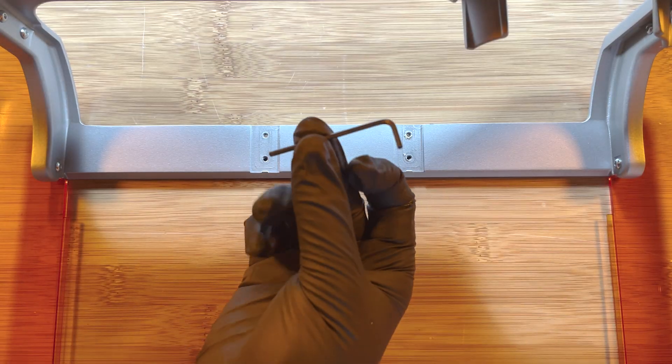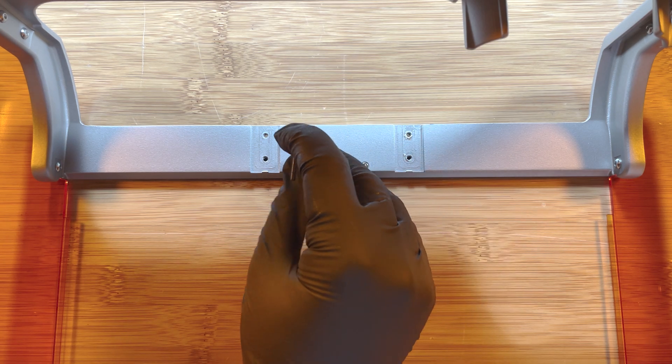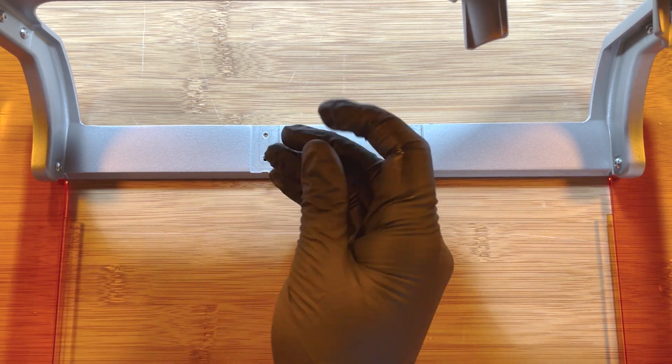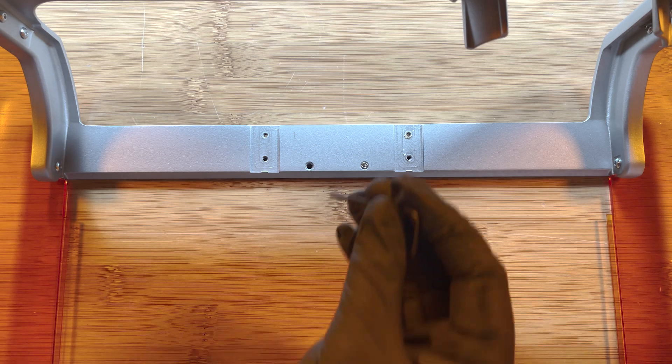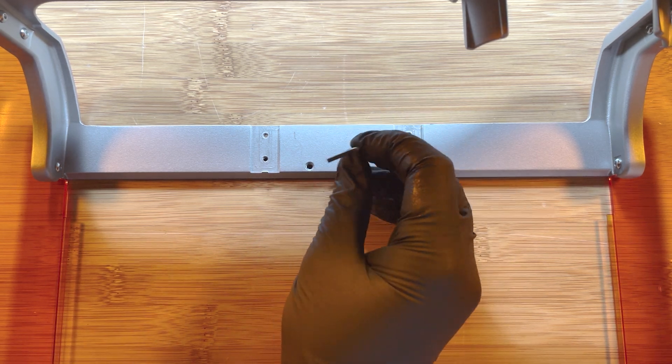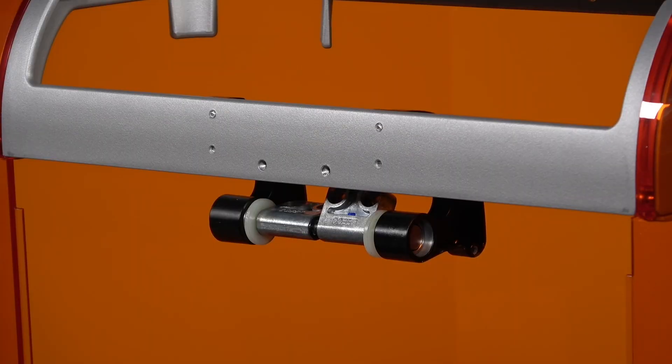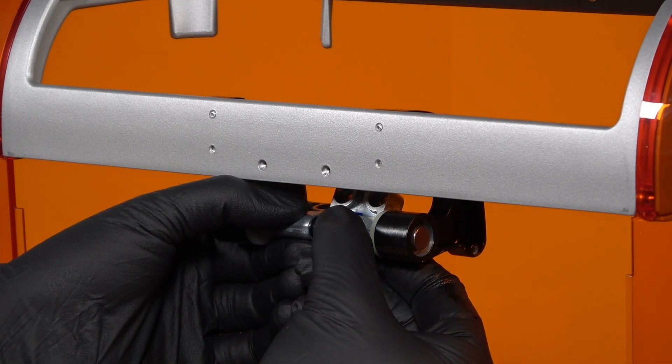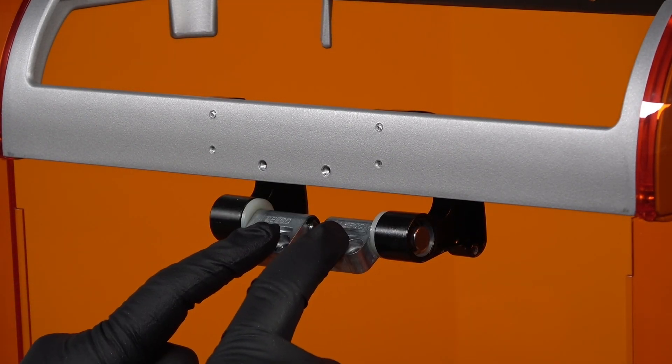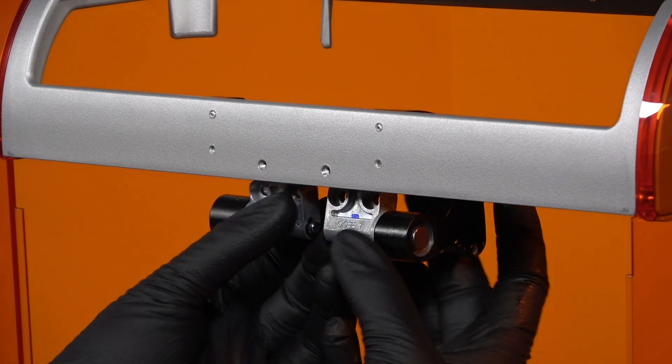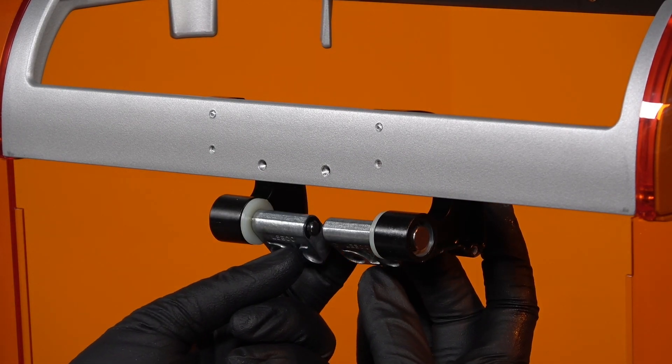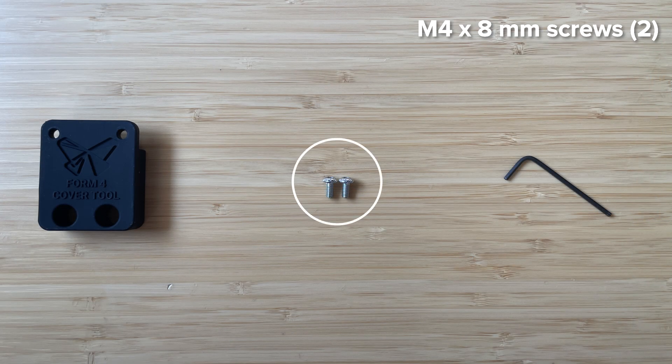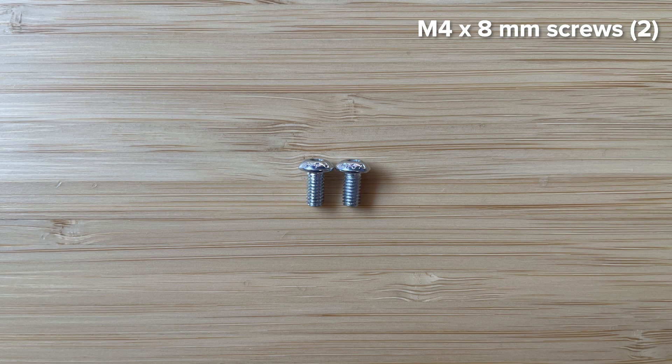Now we will install the cover. Use the 2mm hex driver from the kit to remove the 2 set screws located on the metal band of the cover between the hinges. Slide the cover hinges so that the white washer is flush with the black hinge bracket. Rotate the cover hinges so that they are angled towards the inside of the cover.